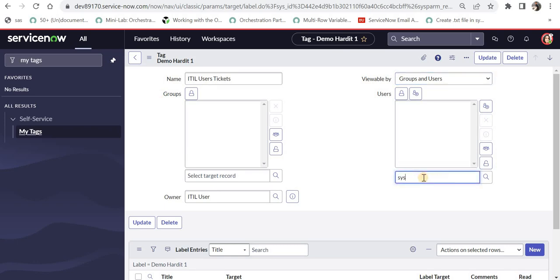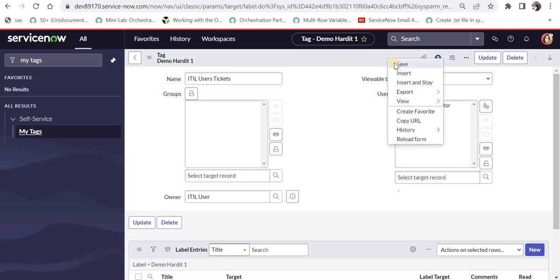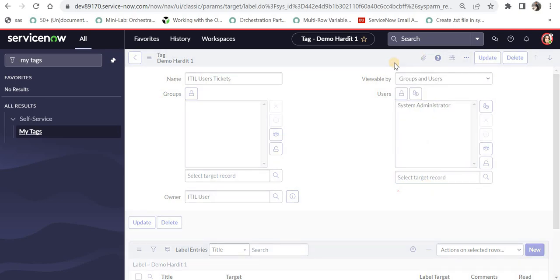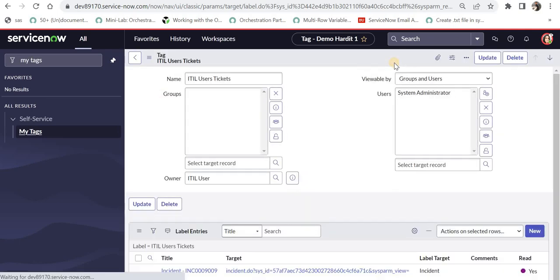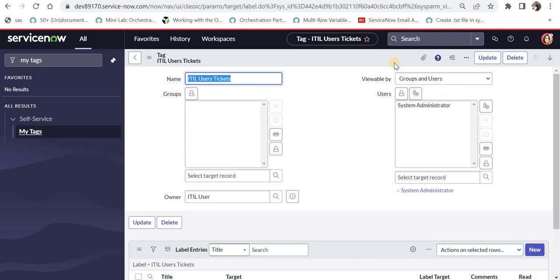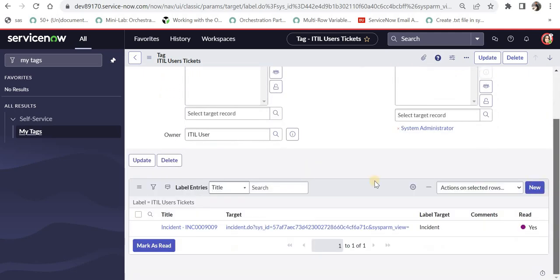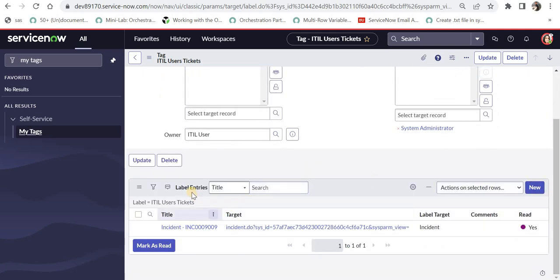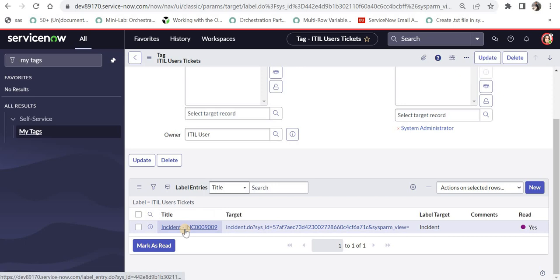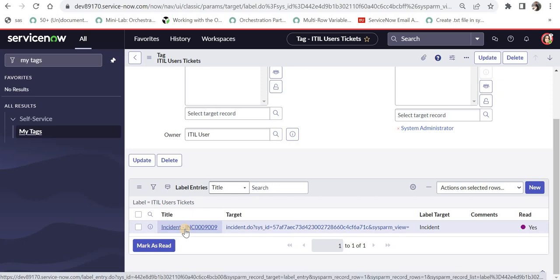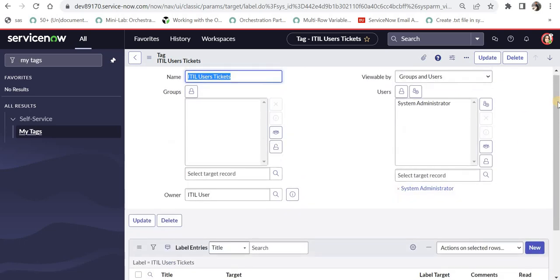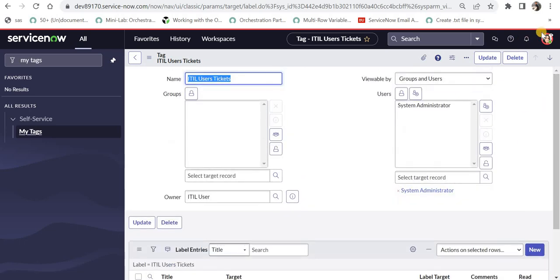So I will go ahead and share this tag, for example with system admin. I will click here and I will save this. One thing which I forgot to tell you is under this related list, you will be able to see all the entries where this tag is used. For example, in this incident. Moving on, I will log in as system admin.